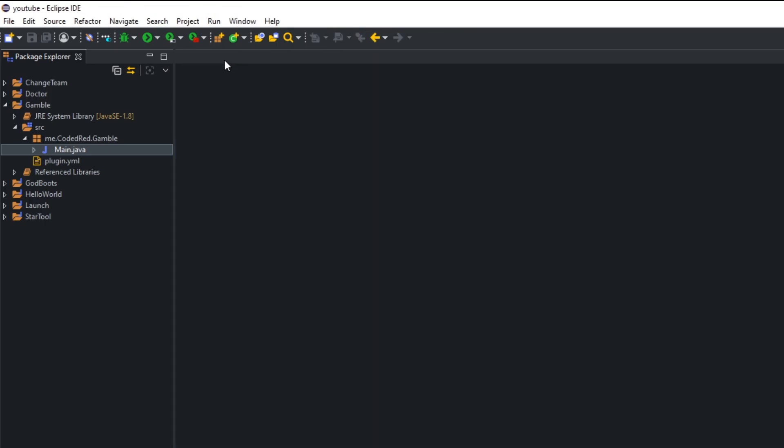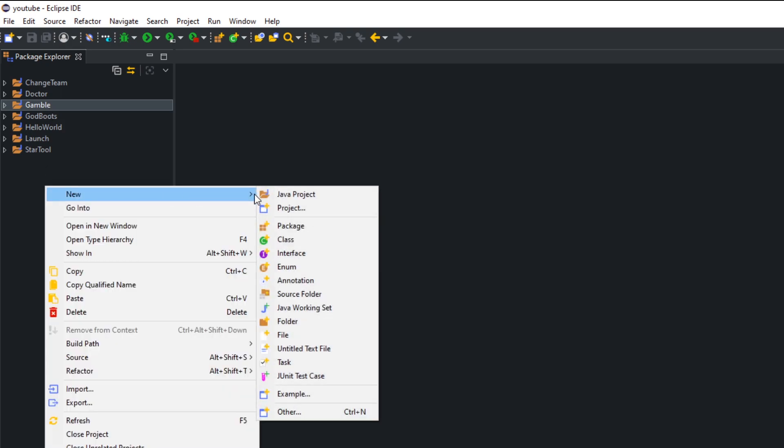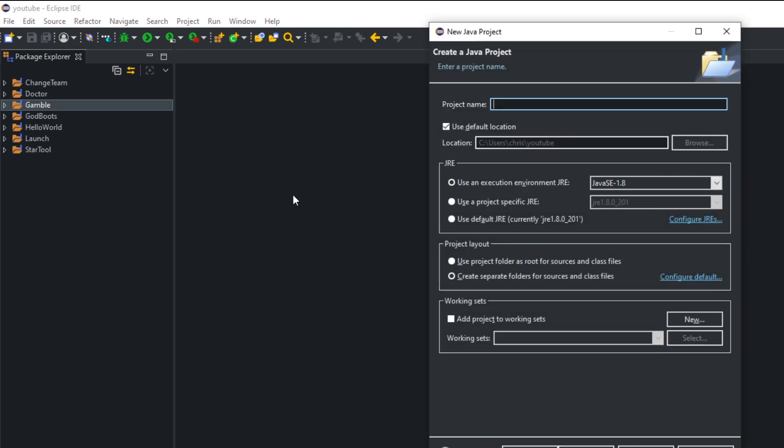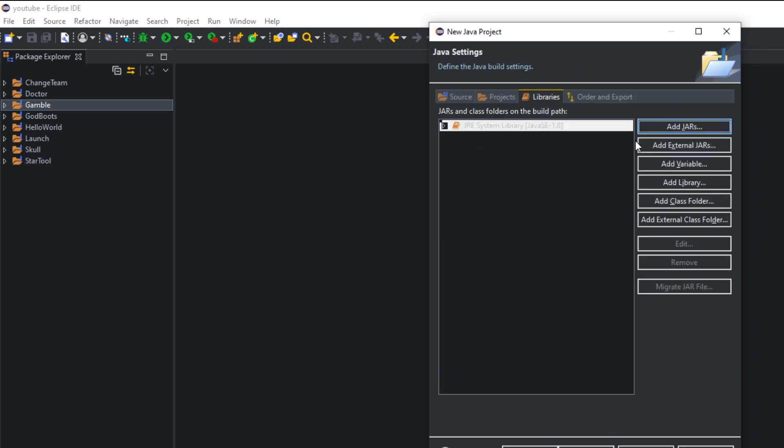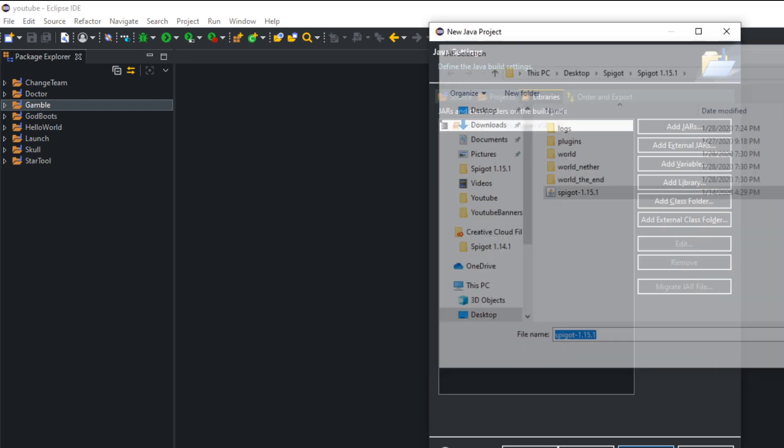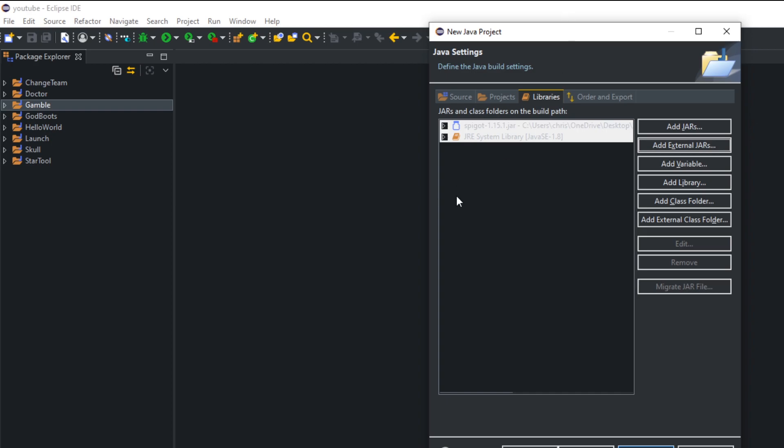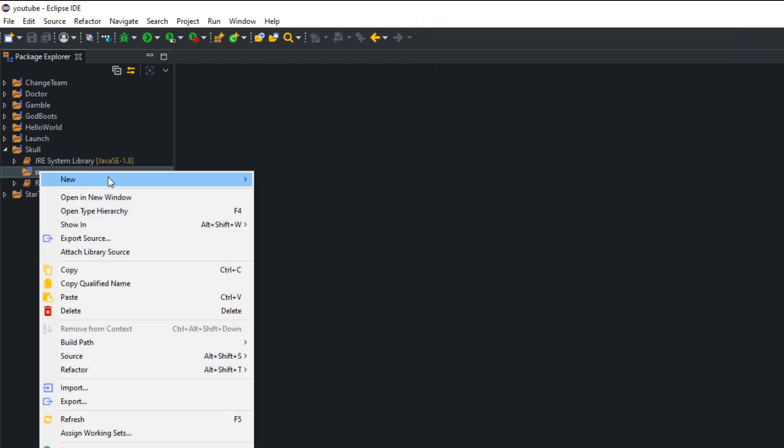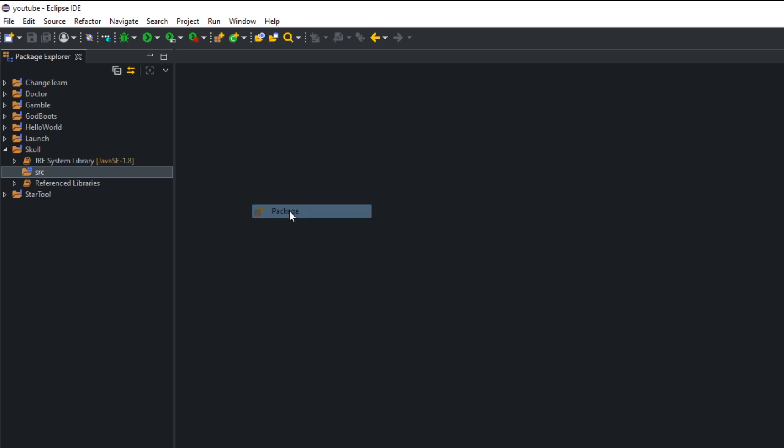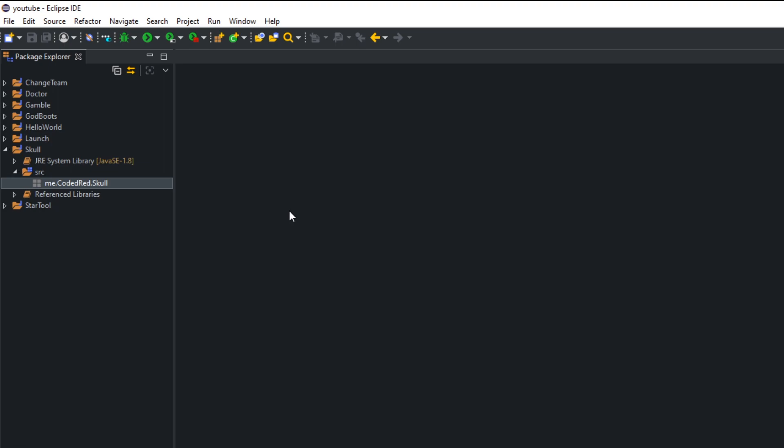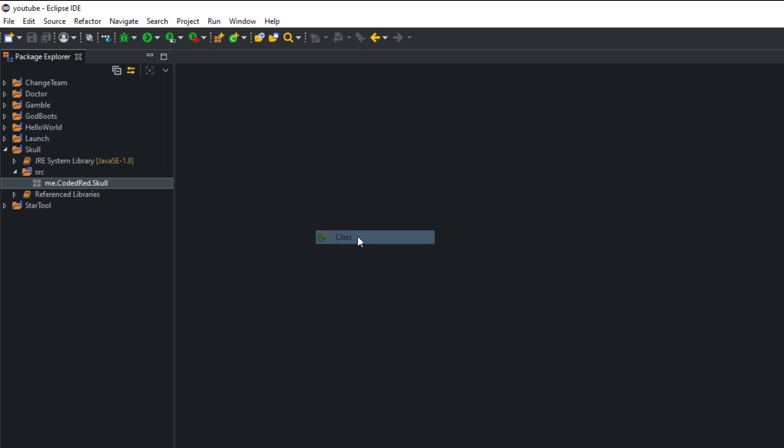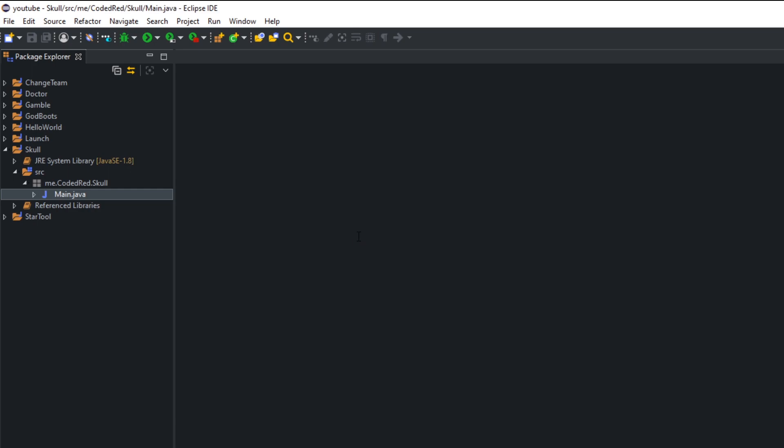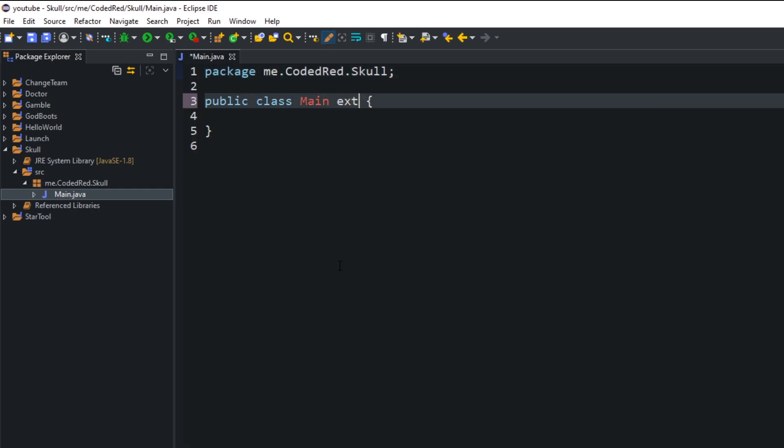Without further ado, let's get into it. Hop into your Eclipse, go to Package Explorer, and create a new project. I'm going to call it skull, you can call it whatever you like. Press next, go to the libraries tab, and add in your spigot download. I'm using spigot 1.15.1 because I'm too lazy to update to 1.15.2. Once you have your spigot in there, press finish.